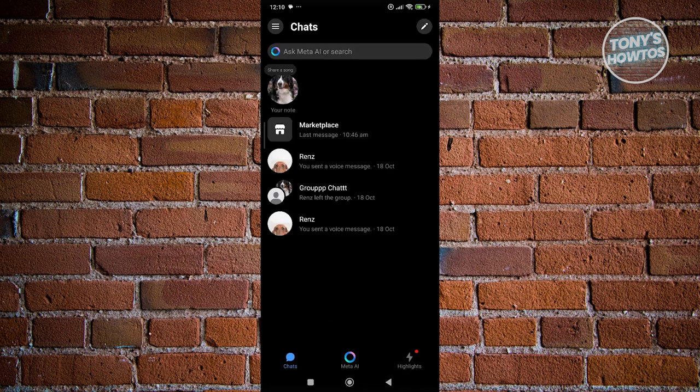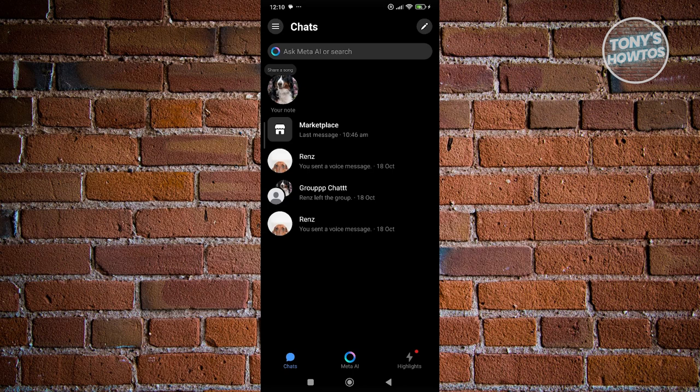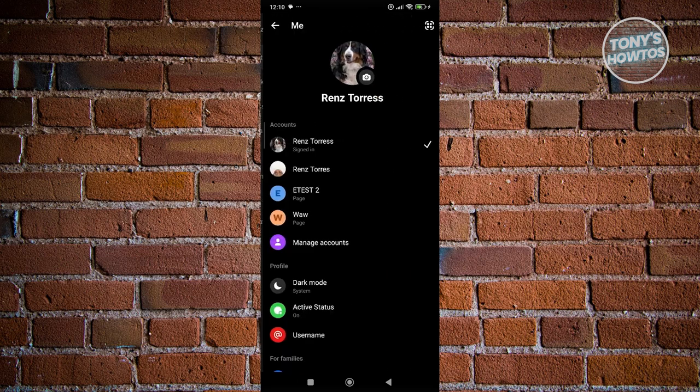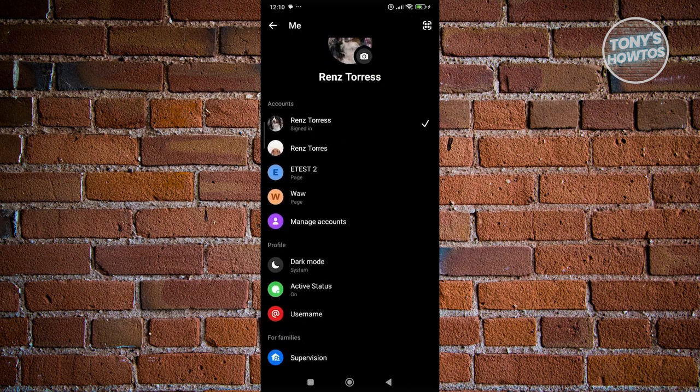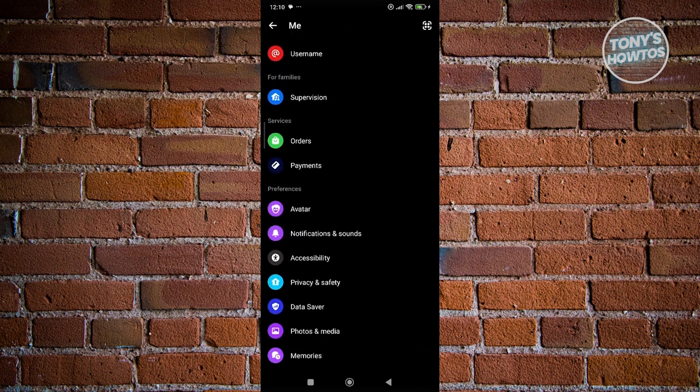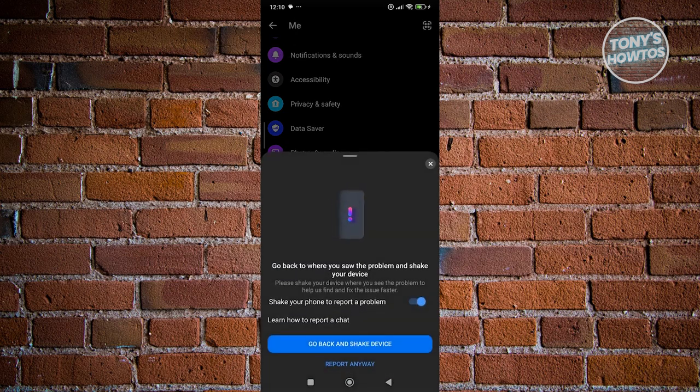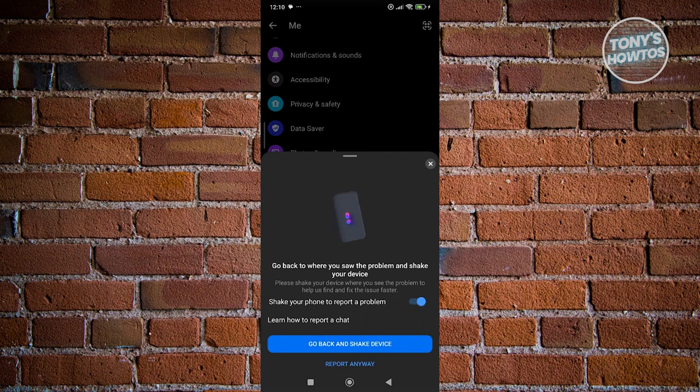If you want to fully delete Marketplace from your account and get assistance, you need to reach out to Facebook or Messenger's support. At the top left of the screen, click on the three bar icon again, then click on the gear icon at the top right. From here, scroll down until you see report technical problem. Make sure you click on shake your phone to report a problem so it's turned on.